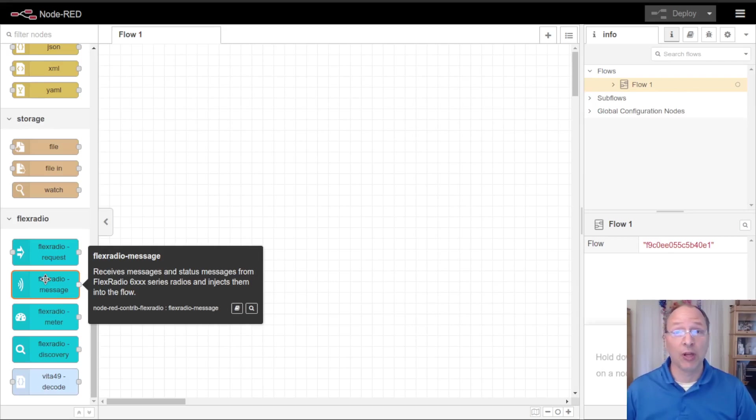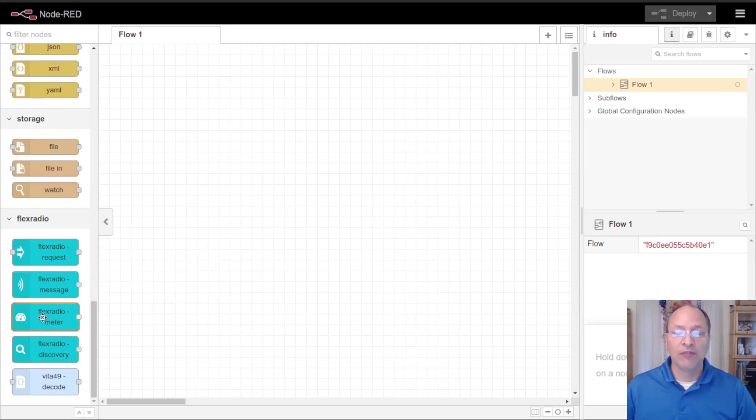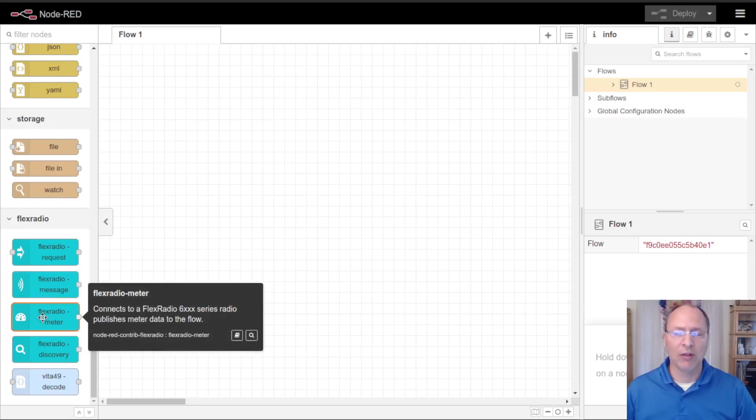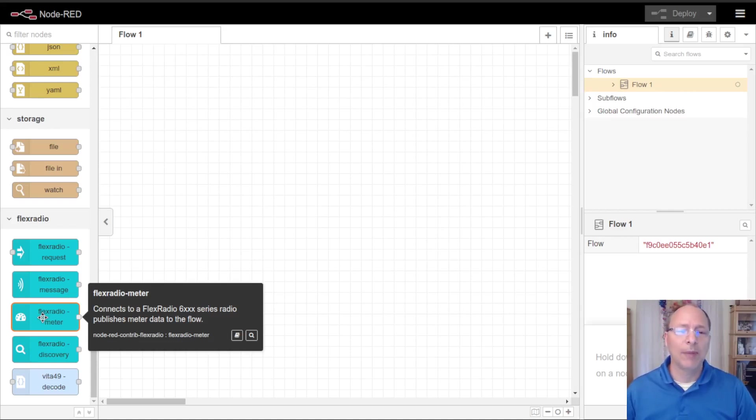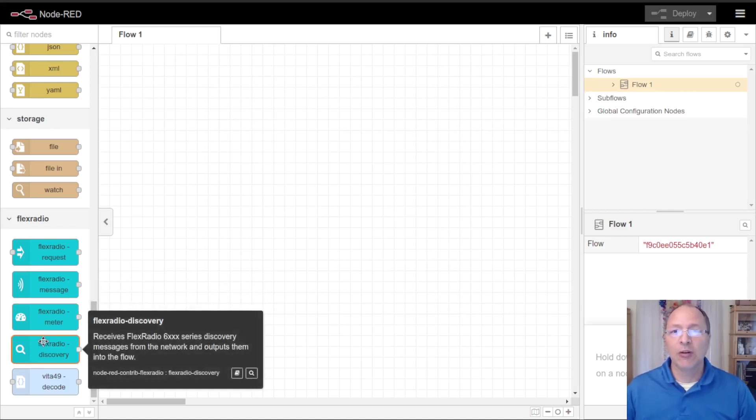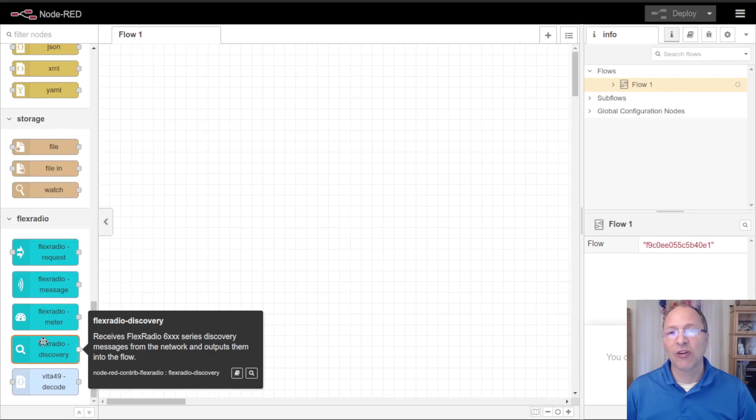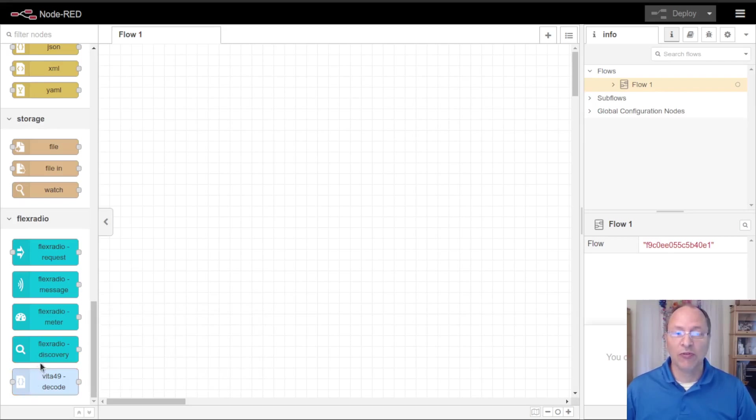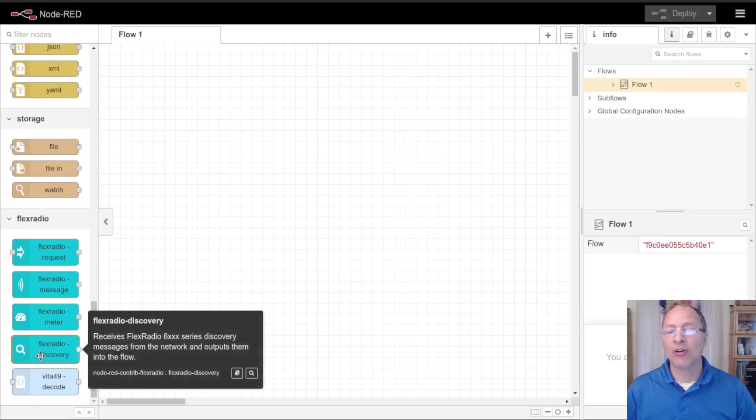Then we've got the meter node which lets us see the meters that the radio records, everything from the fan speed, the SWR, and the power levels. Lastly here we've got the discovery node which is how the radio announces itself to devices on your network. This is how smart SDR discovers your radio. You may see a few other nodes here that are advanced and we're not going to cover them here.